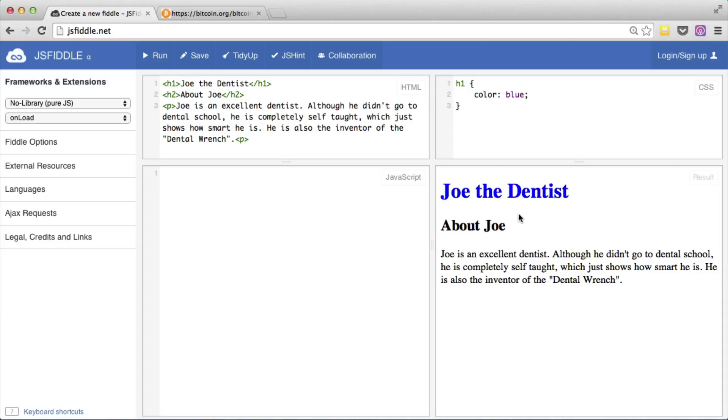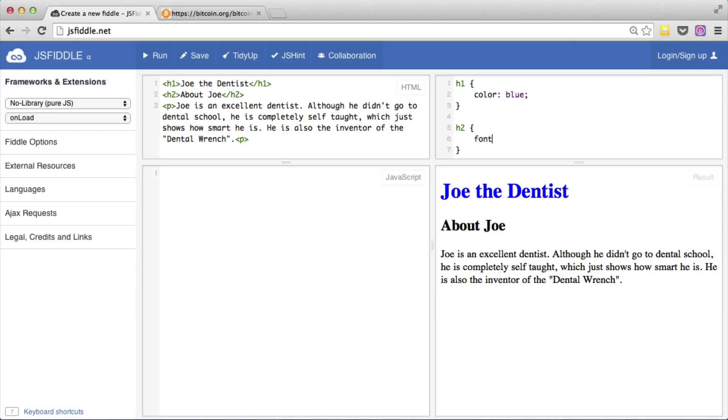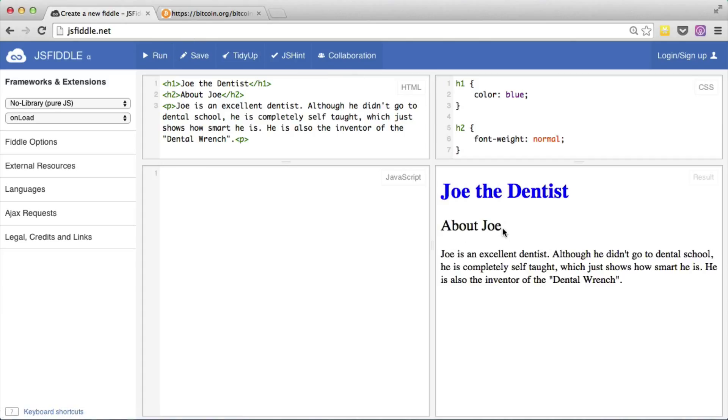Moving right along, let's say we wanted to change the H2 and make it not bold. By default, H2s are bold. Let's make it not bold. So let's create another CSS rule. So we go to another line. We'll say H2, curly braces. And the CSS for this is font-weight. And we will say that it's normal. If we run that, we could see that this H2 is no longer bold.